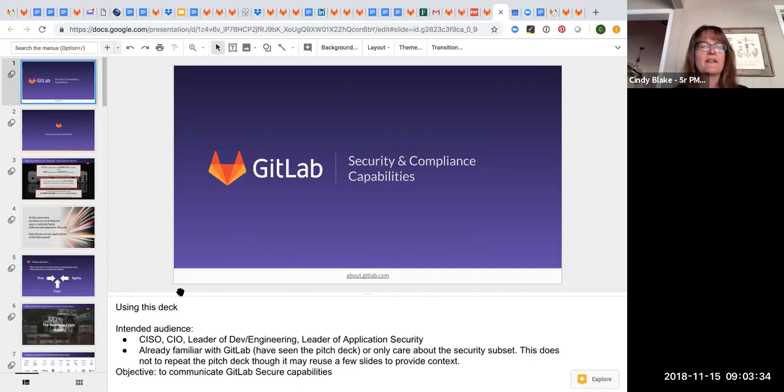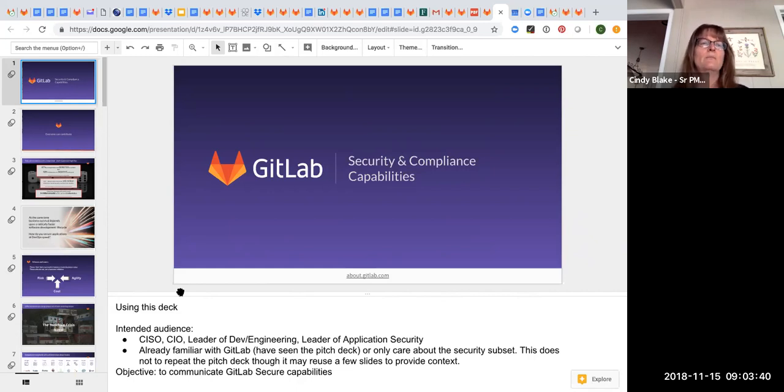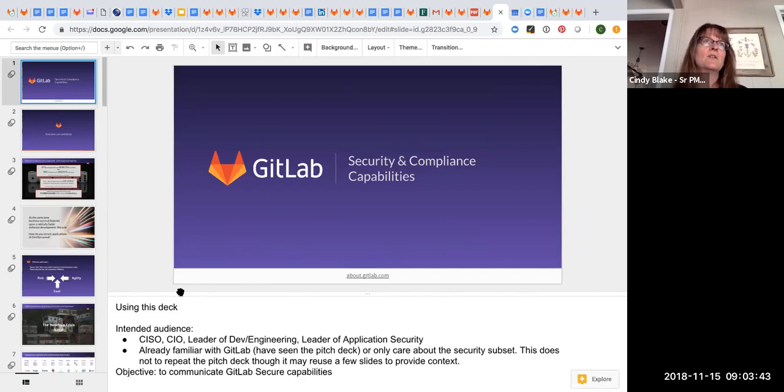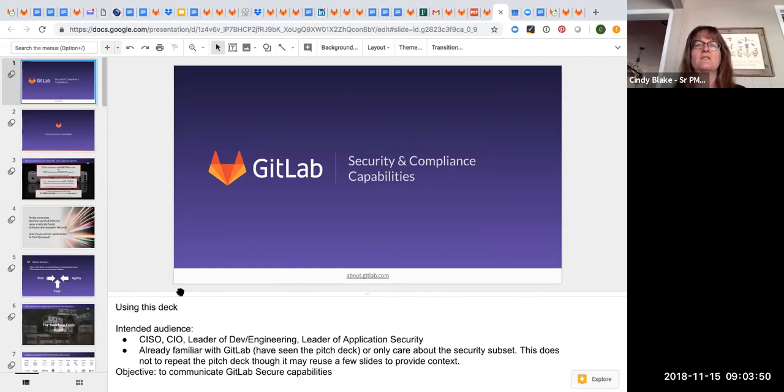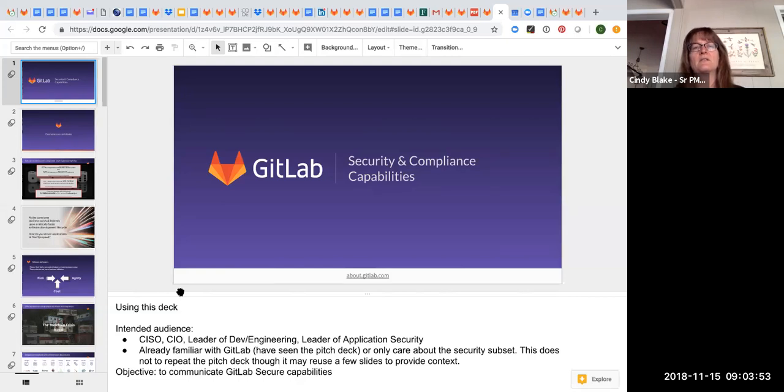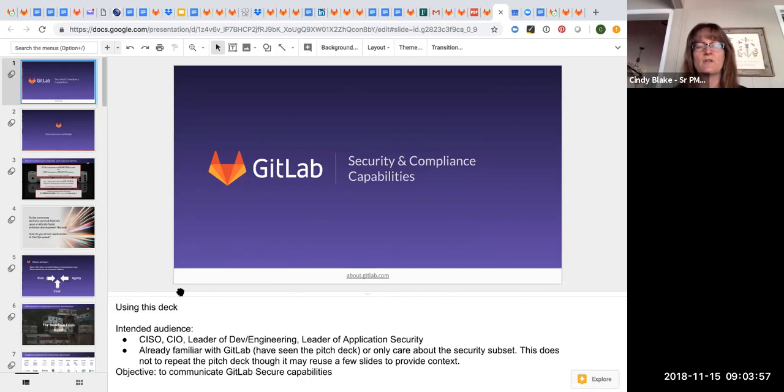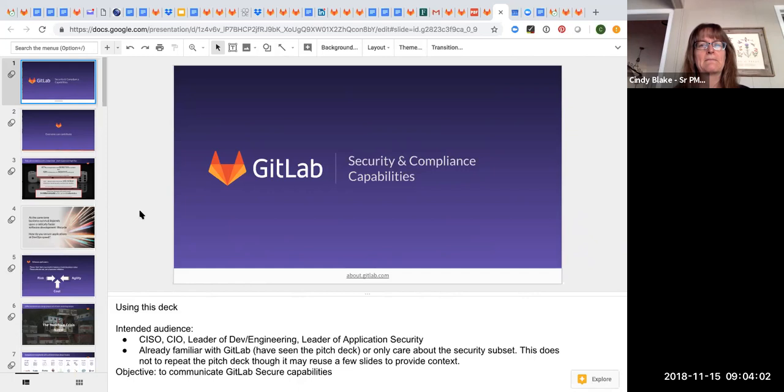That's not to say to ignore the security folks or the application security folks, but they're probably going to be more of a roadblock that you need to convince, but not necessarily the ones to take the initiative to start the conversation about how to make the development process create more secure code. Does that make sense?